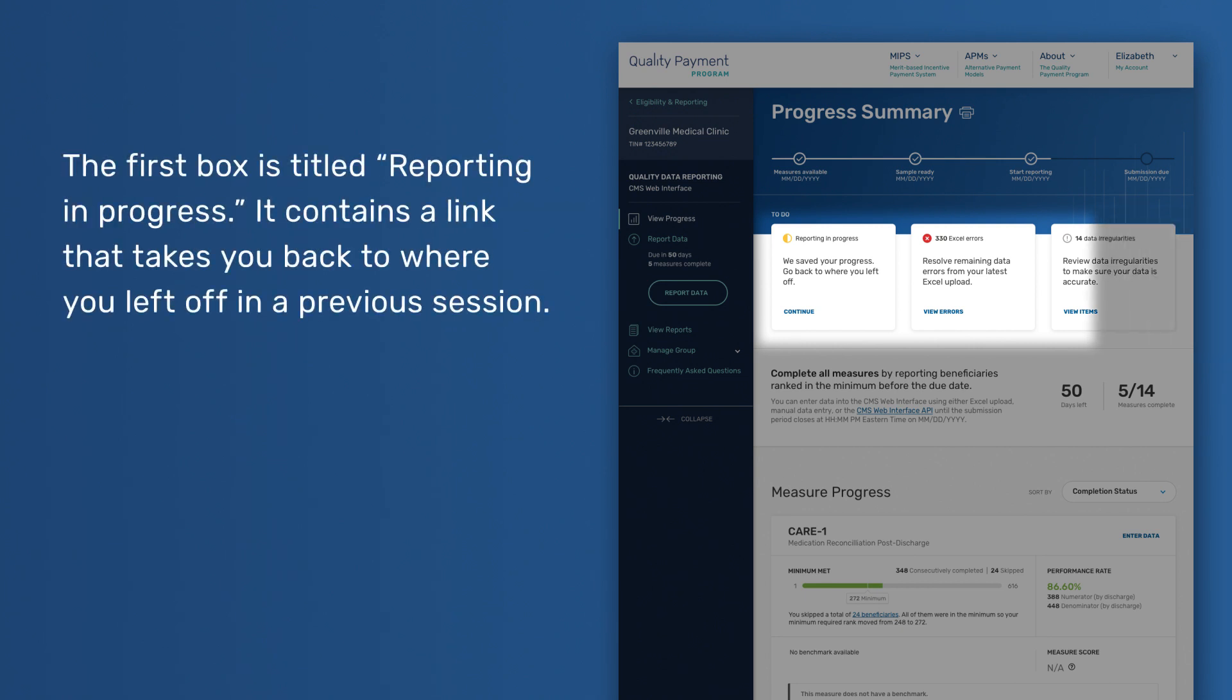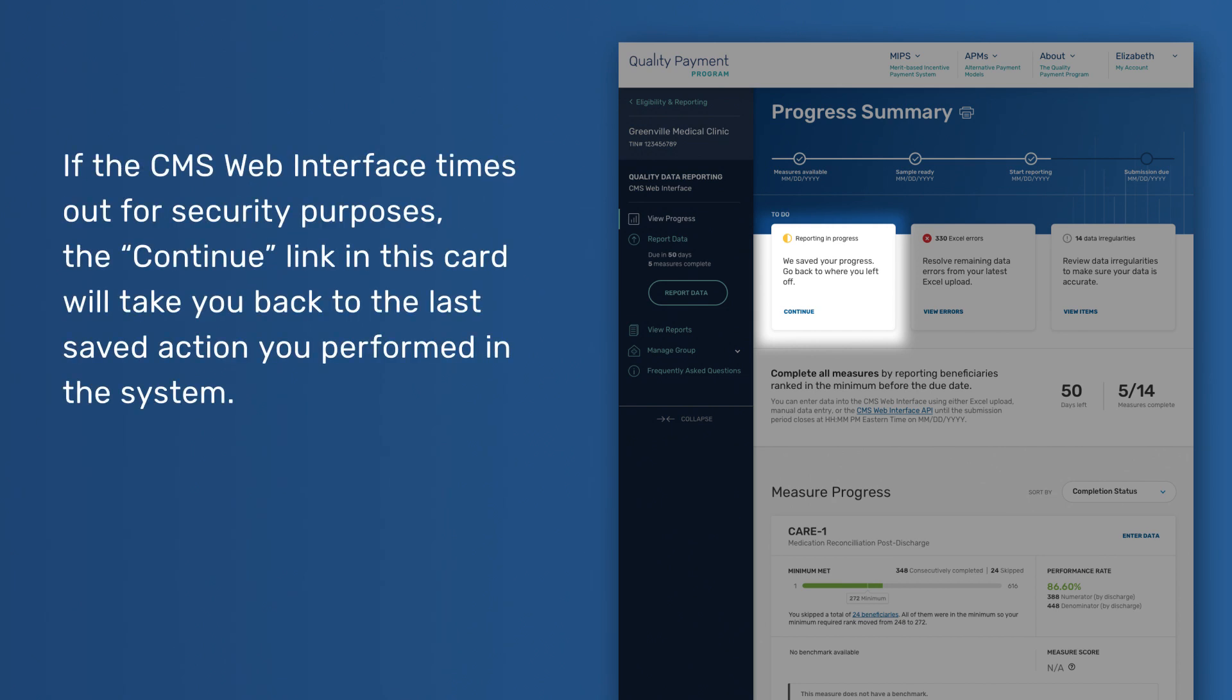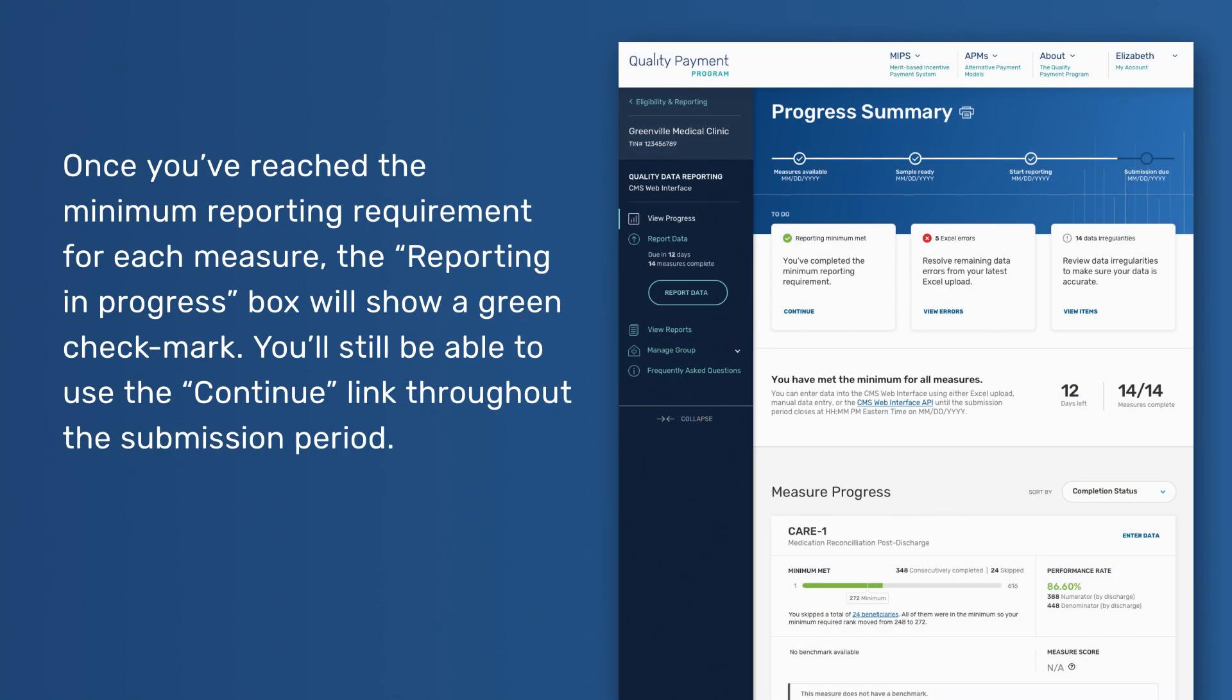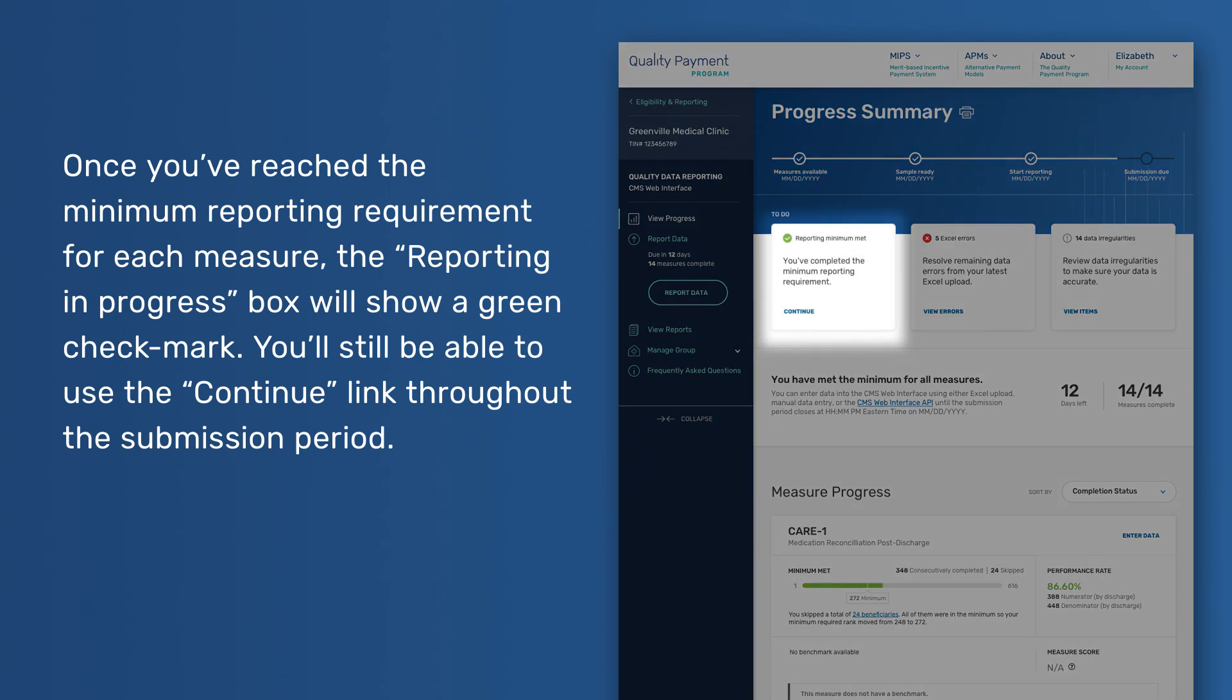The first box is titled Reporting in Progress. It contains a link that takes you back to where you left off in a previous session. If the CMS Web Interface times out for security purposes, the Continue link in this card will take you back to the last saved action you performed in the system. Once you've reached the minimum reporting requirement for each measure, the Reporting in Progress box will show a green checkmark. You'll still be able to use the Continue link throughout the submission period.